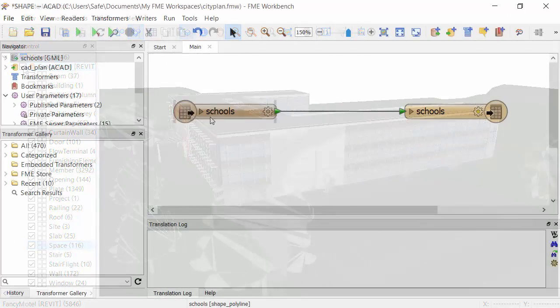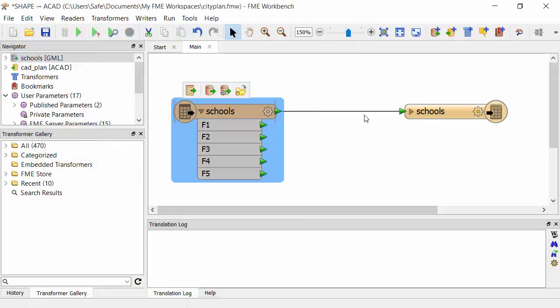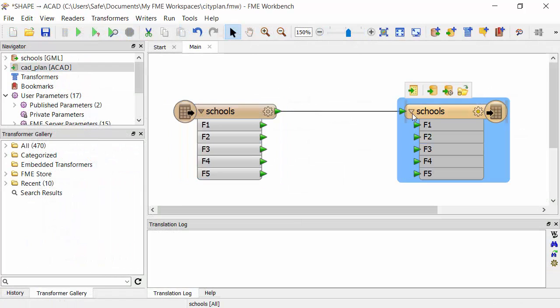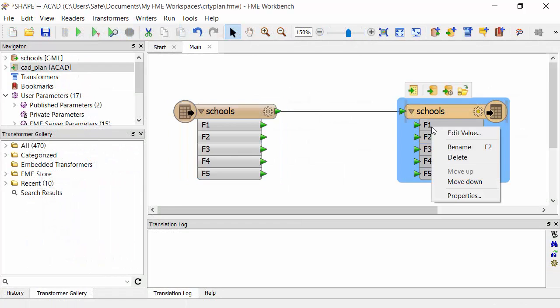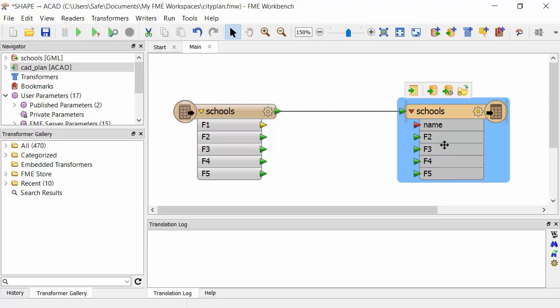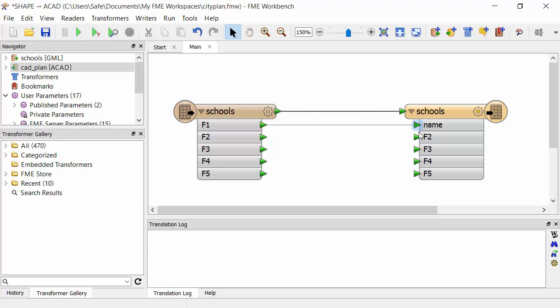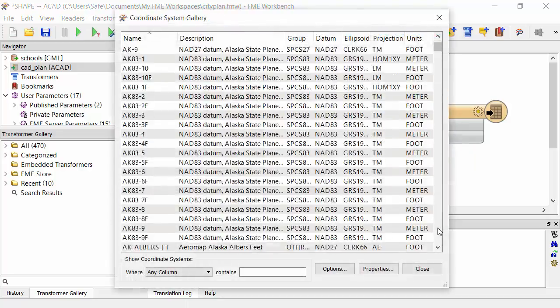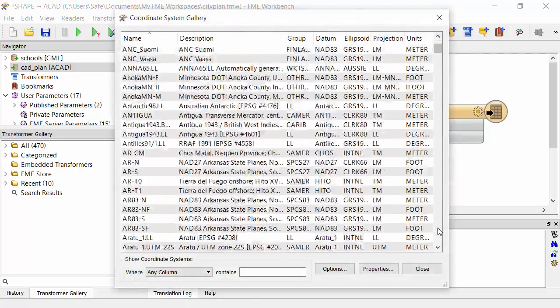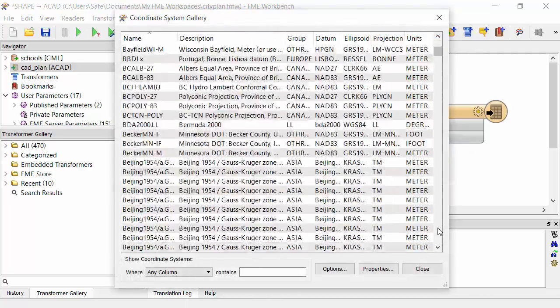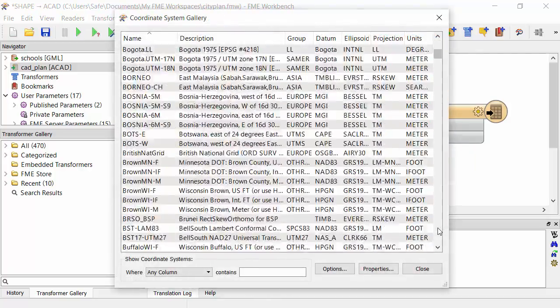With FME, you can manipulate the structure of your data by controlling the layers and attributes, or change the projection with support for over 5,000 coordinate systems.